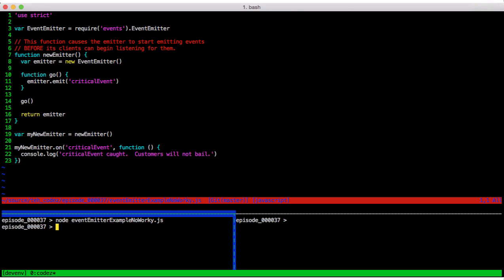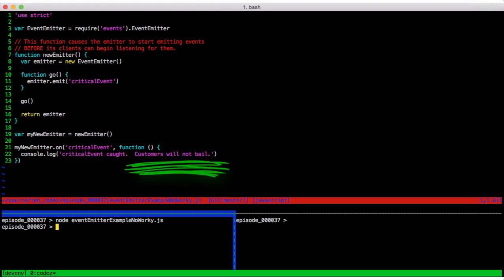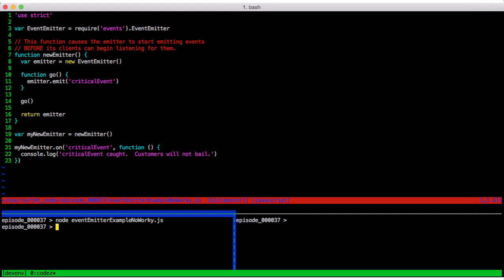Nothing. Uh oh. Our critical event goes uncaught. Now if catching that event would have led to the happy message that our customers will not bail, then there is at least the possibility that now the customers will bail. Think about how you might change this bit of code so that we would have caught this critical event. I'm going to pull on academia and leave that as an exercise for the viewer.